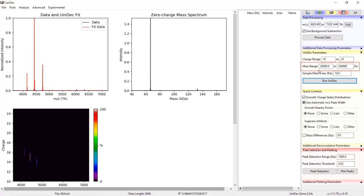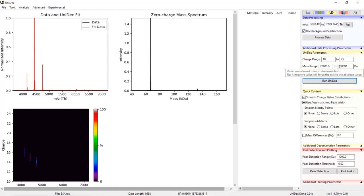Like the charge state range, the mass range sets a limit of possible masses for each M over Z value. This is not the same as zooming into the M over Z range that we covered in data processing. I will show how to zoom into the deconvolved mass spectrum later.